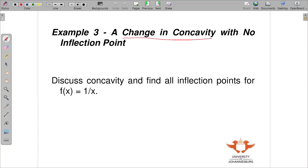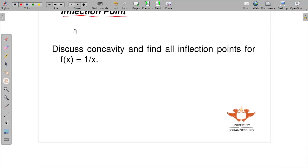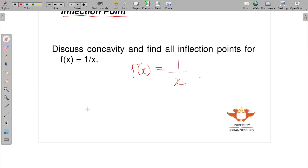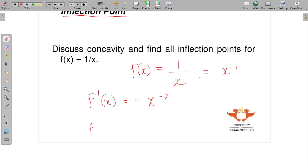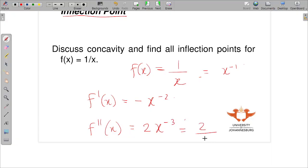Now we want to demonstrate that you can have a change of concavity with no point of inflection. A good example is the function f(x) = 1/x. The first derivative is −x⁻² or −1/x², and the second derivative is 2x⁻³, which can be written as 2/x³.